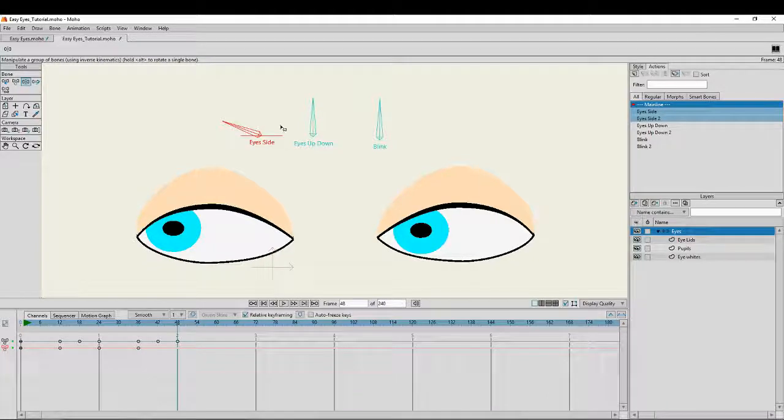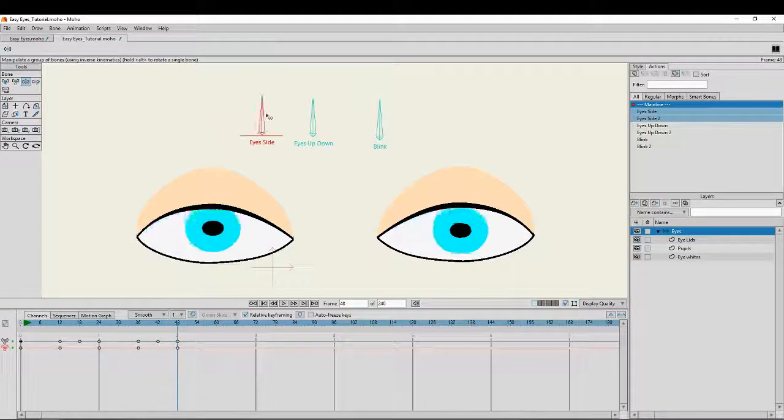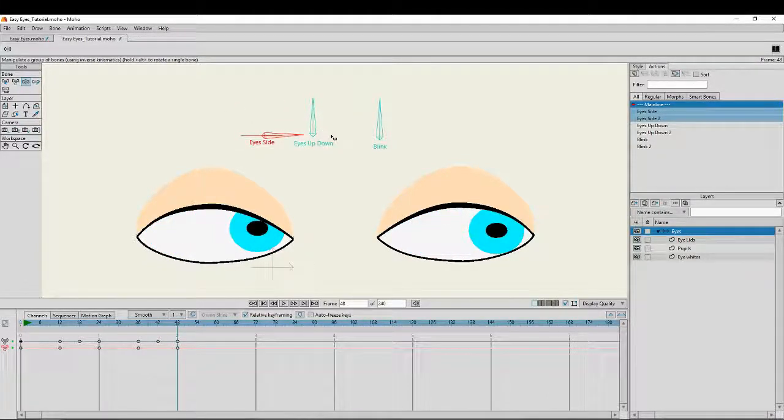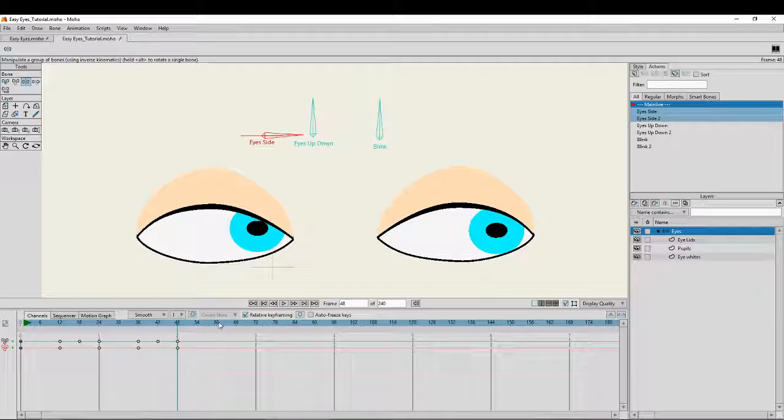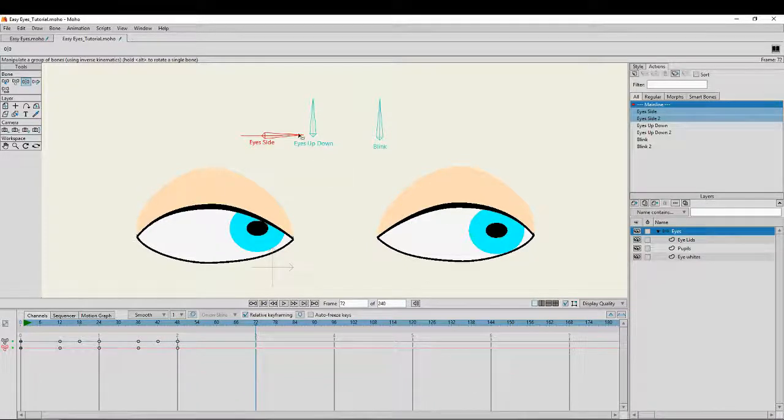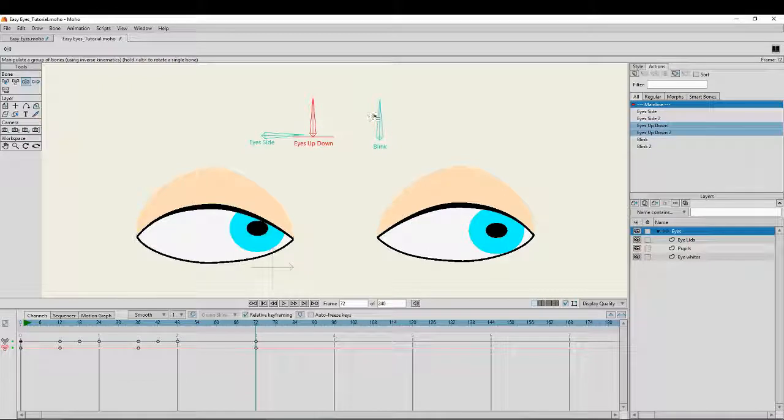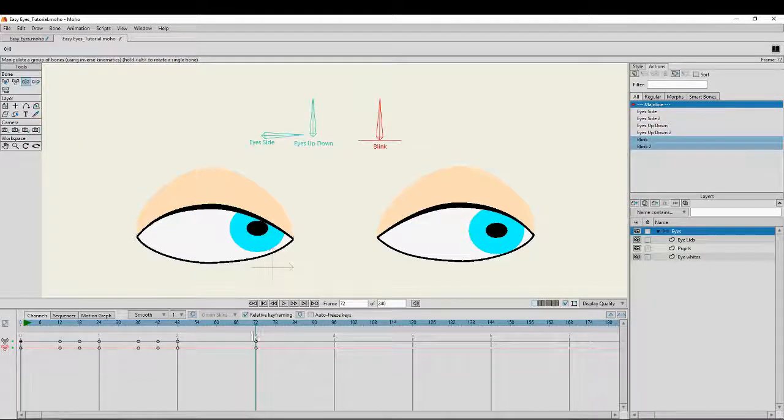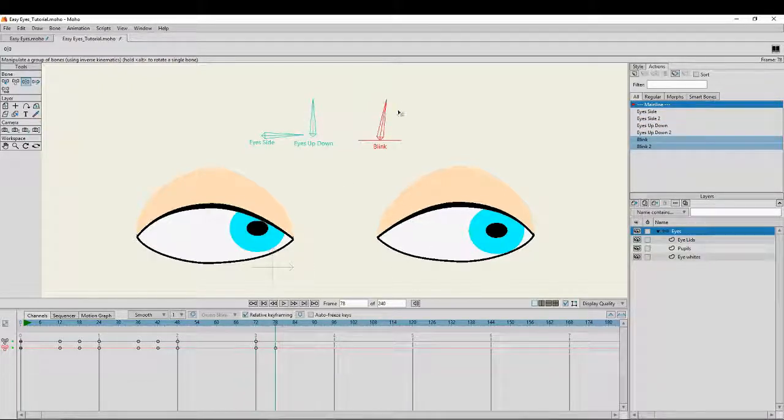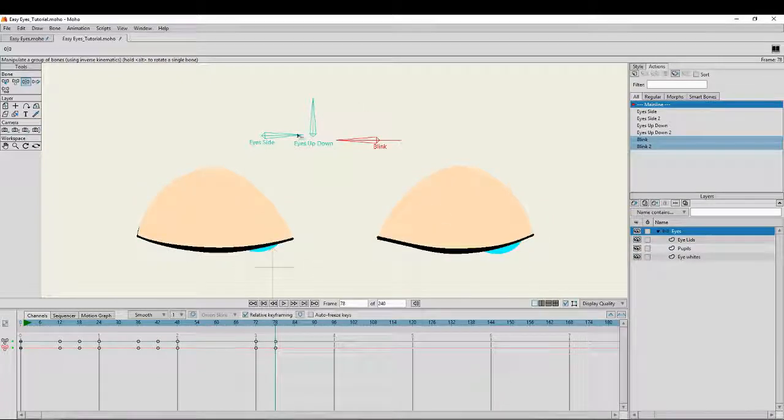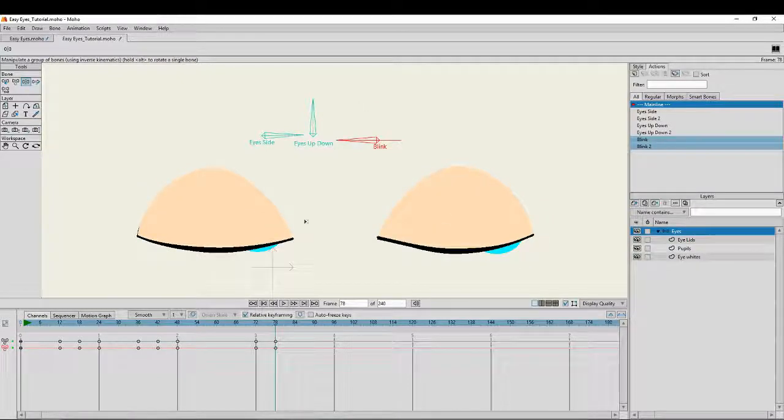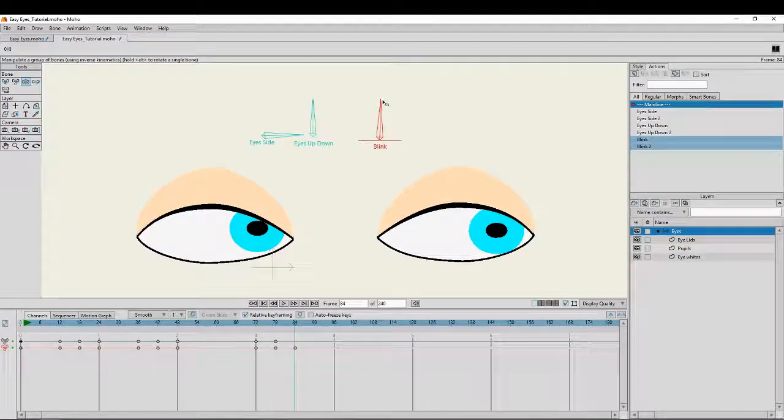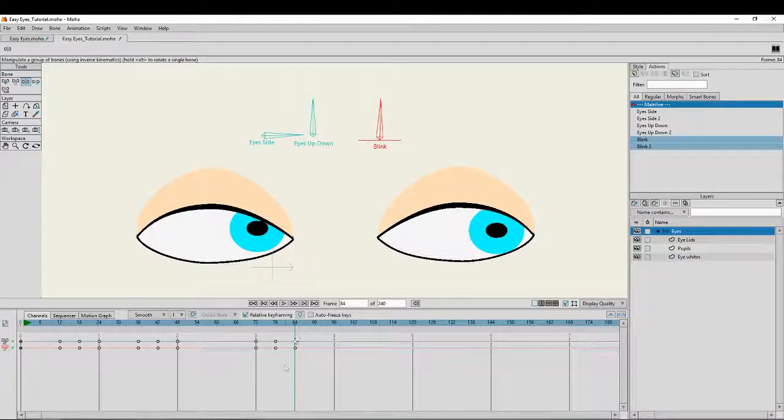Then I'm going to click on frame 48, move it all the way to the other side. And then we're just going to keep doing this. Maybe I'll start on frame 27, create the keyframes, and we'll get the blink. Another quarter of a second, undo the blink.